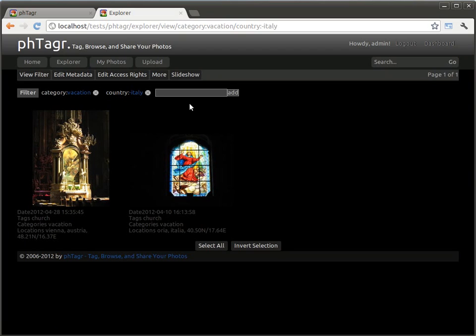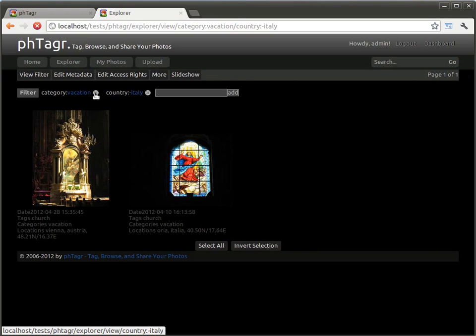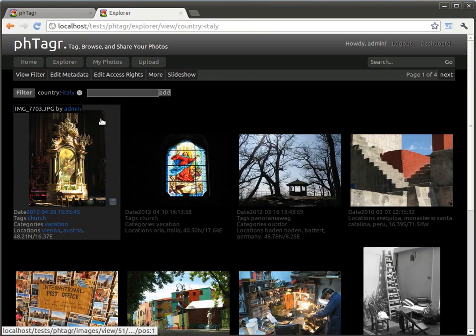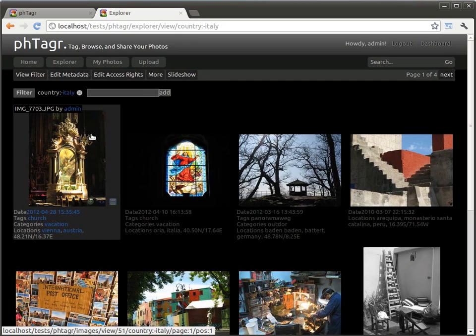You can also modify your selection by typing your filter manually on the top of the image list. So I remove the vacation filter. Now I see all images which are not located in Italy.